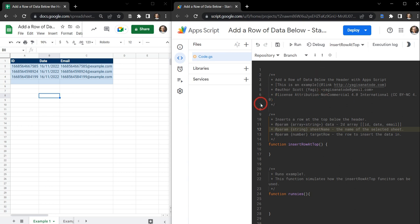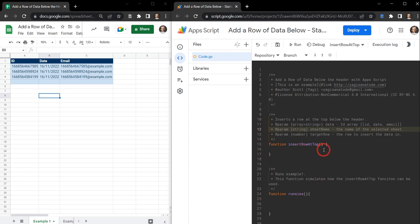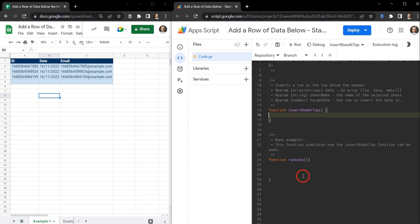On my right hand side is a bound Google Apps Script to this sheet, and it contains already the start of two functions: the insert row at top function and the runsies function. The insert row at top is going to be a main driving function, and the runsies function is just a sample function that shows you how to use insert row at top in your own projects. Alright, let's create a bunch of data first.